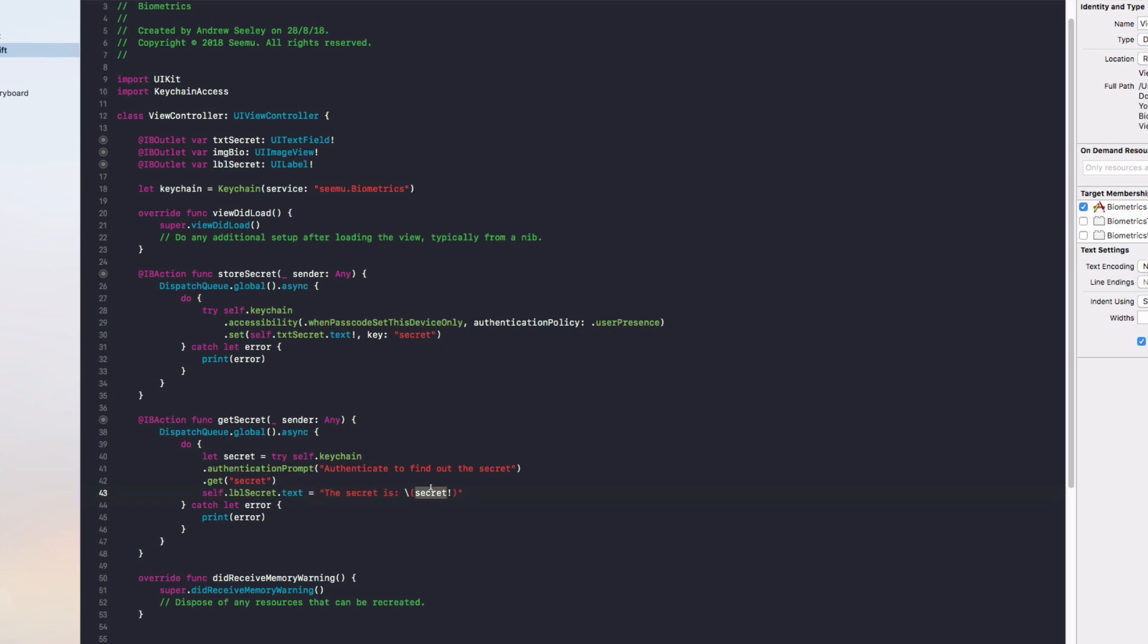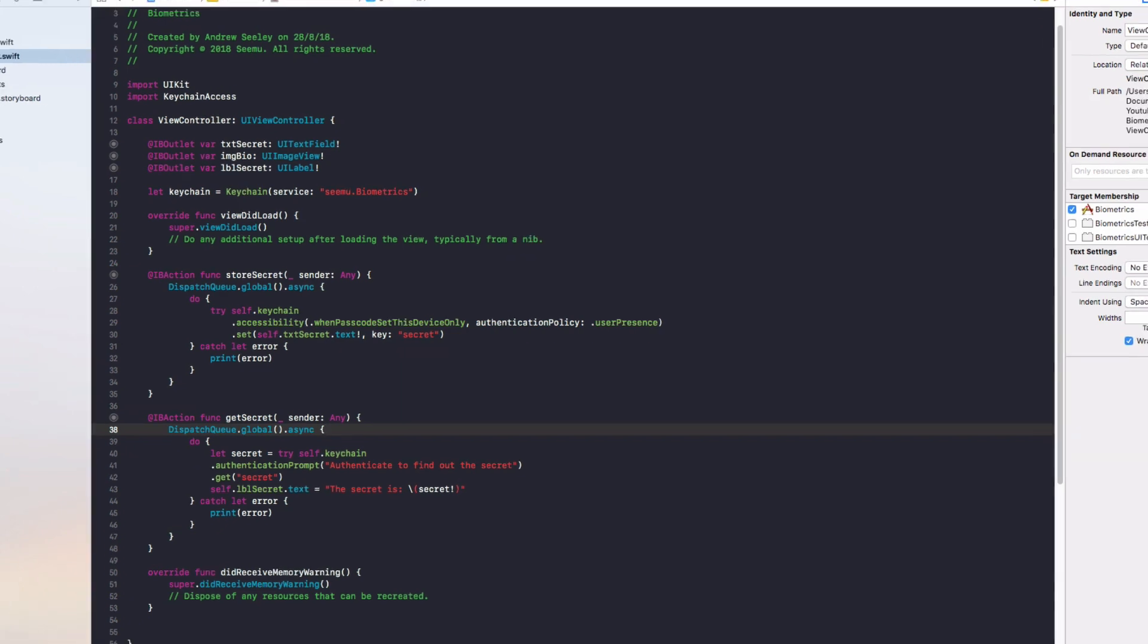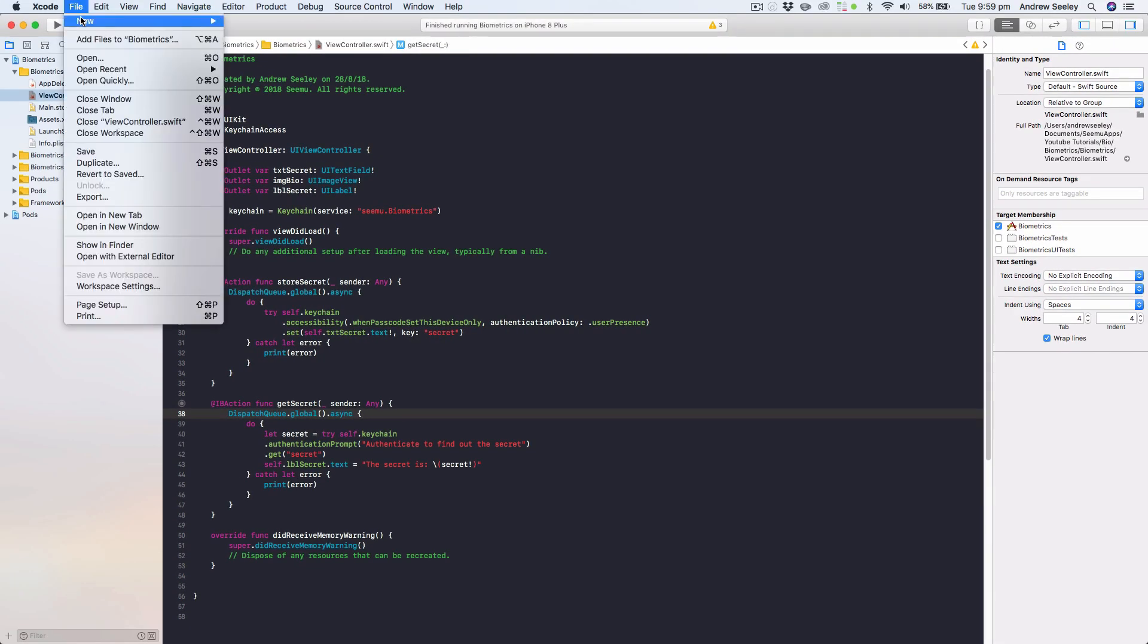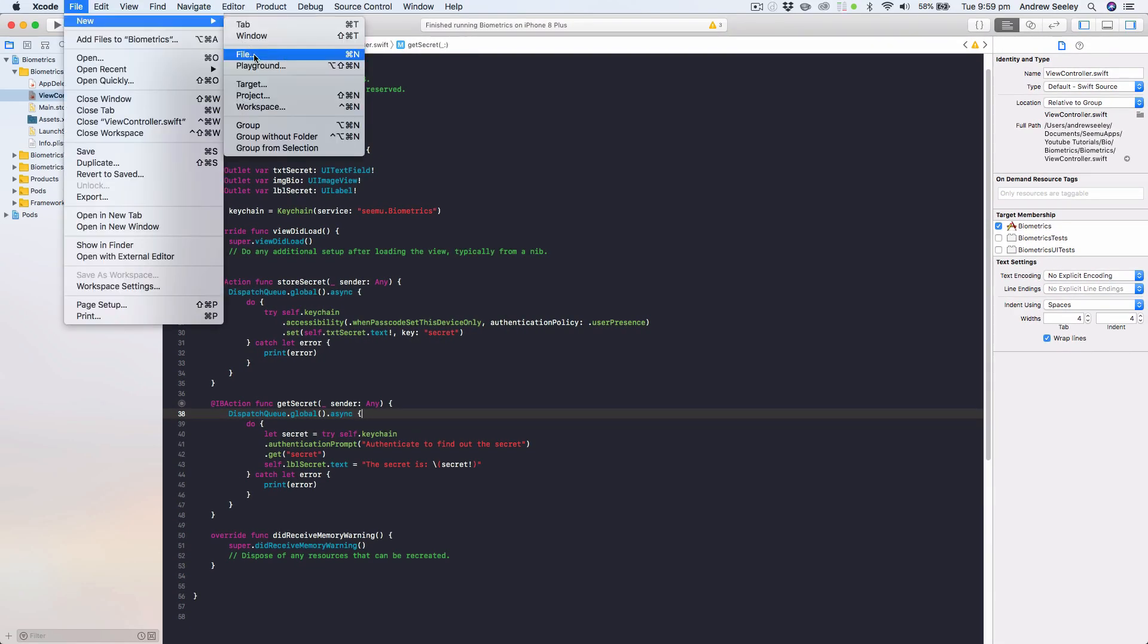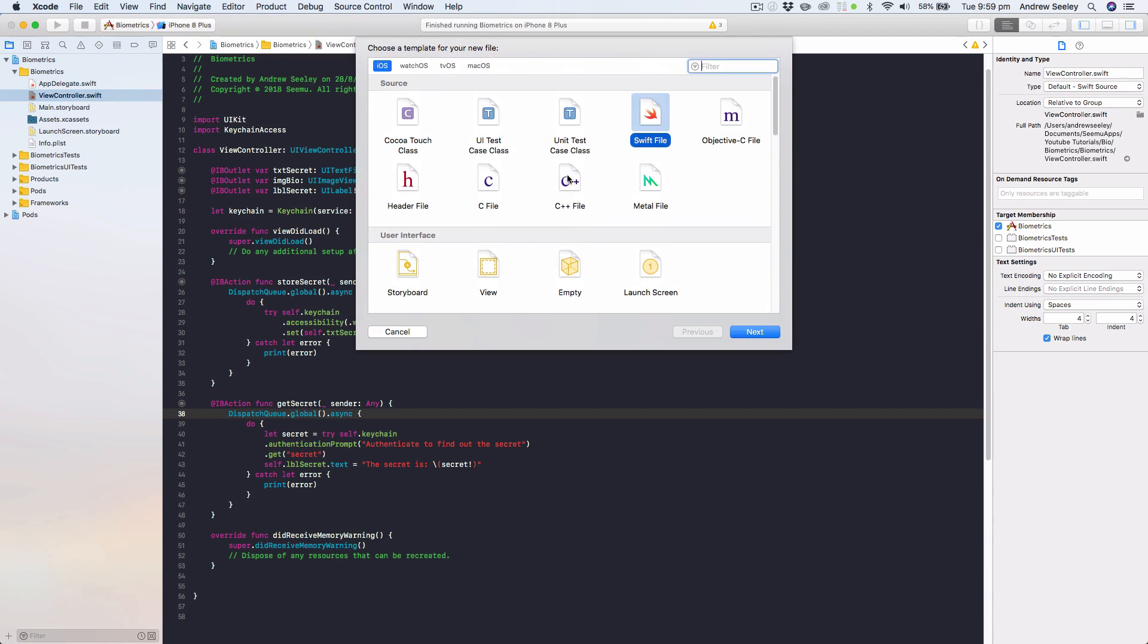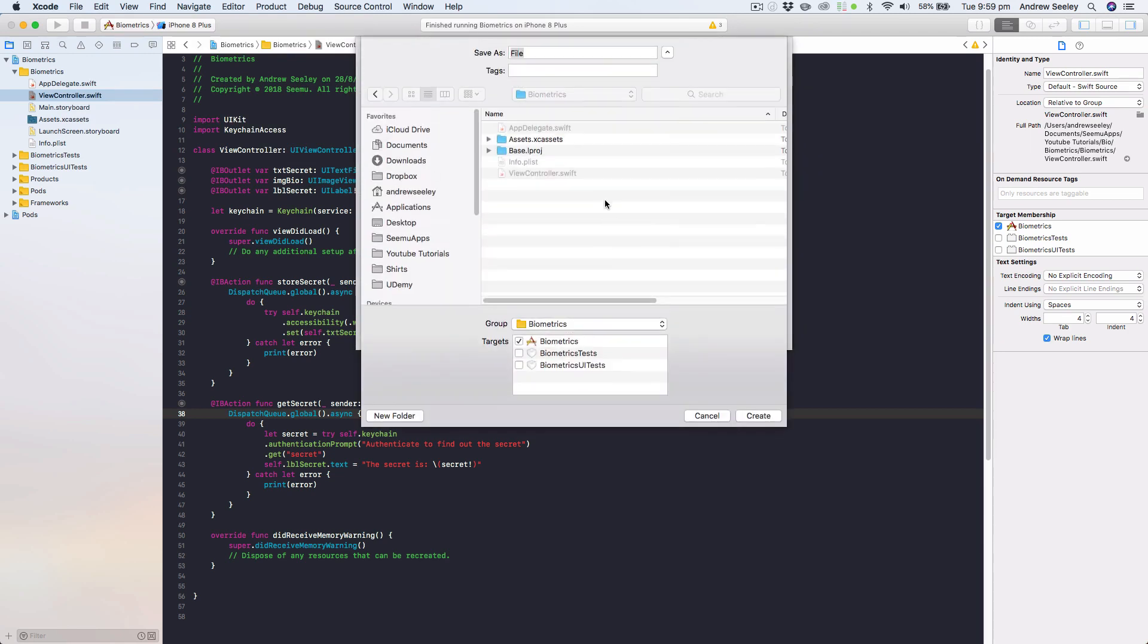Whether we use Touch ID or Face ID, iOS will take care of that for us. One final thing I want to do before I show you the app: we're going to go File, New File, we're going to create a new Swift file and we're going to call that BiometricTest.